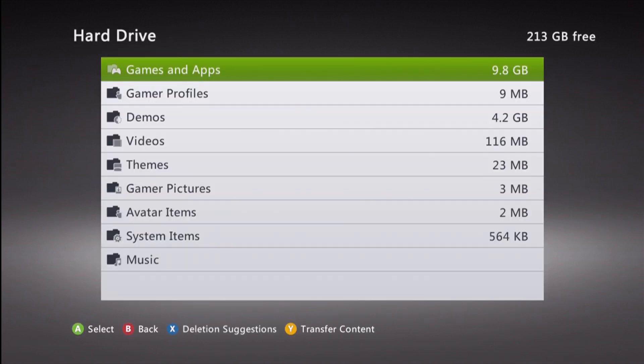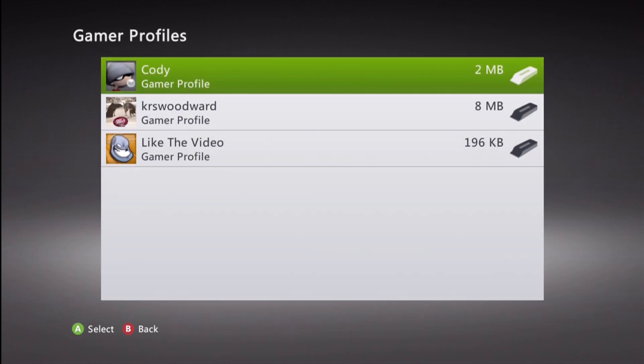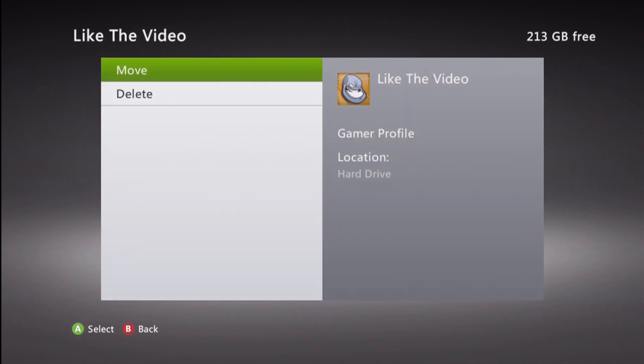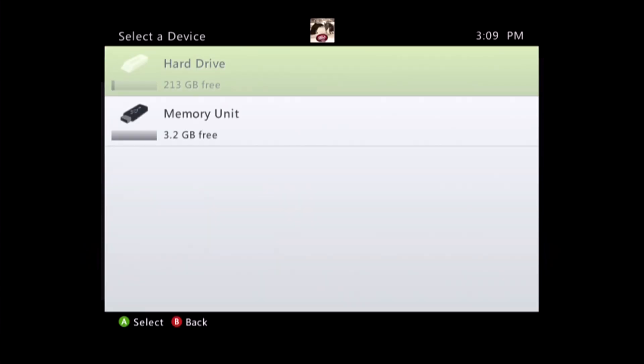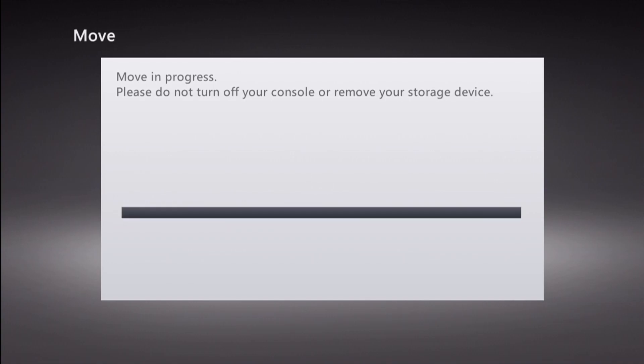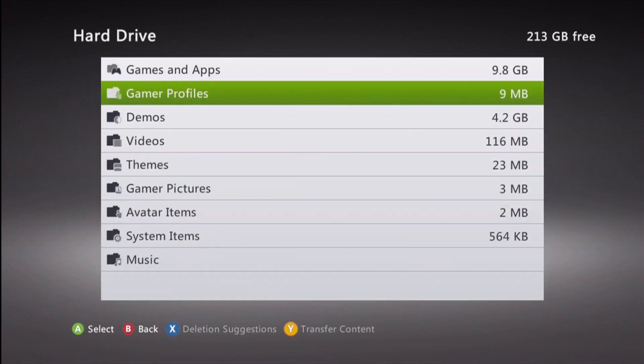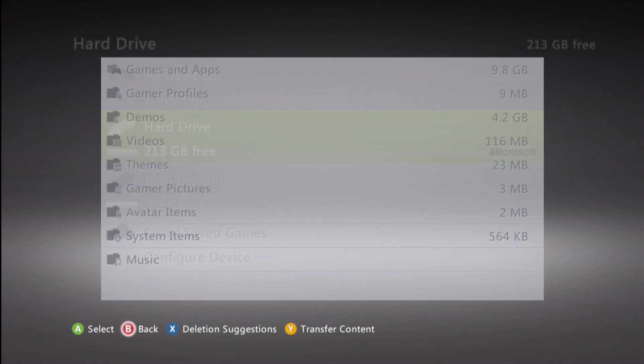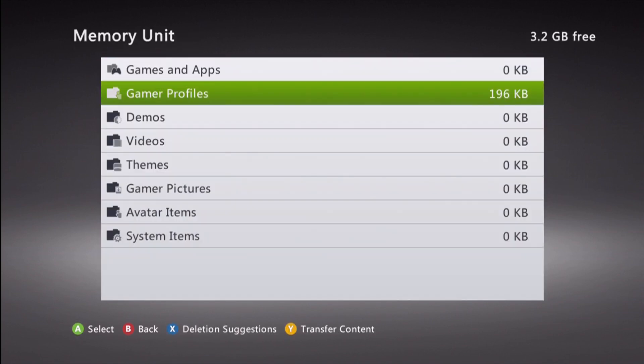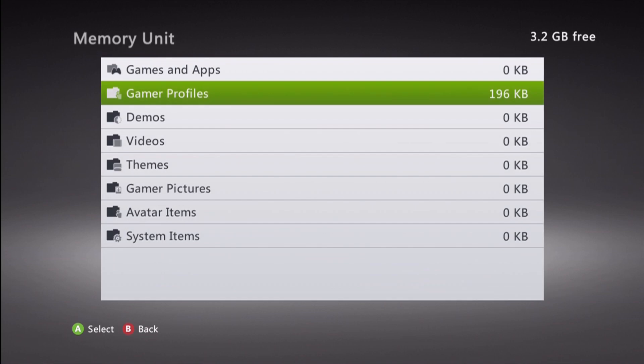you're going to go to the hard drive, go to the profile, gamer profiles, that you're going to put on the USB. I'm going to put the like the video gamer profile on my USB. And I usually just use one for everything. So just make one to put on your USB and keep on it. I'm going to move it, go to the memory units, and it's going to move it to the USB. You can see it's gone from my hard drive. And it is now on my memory units.